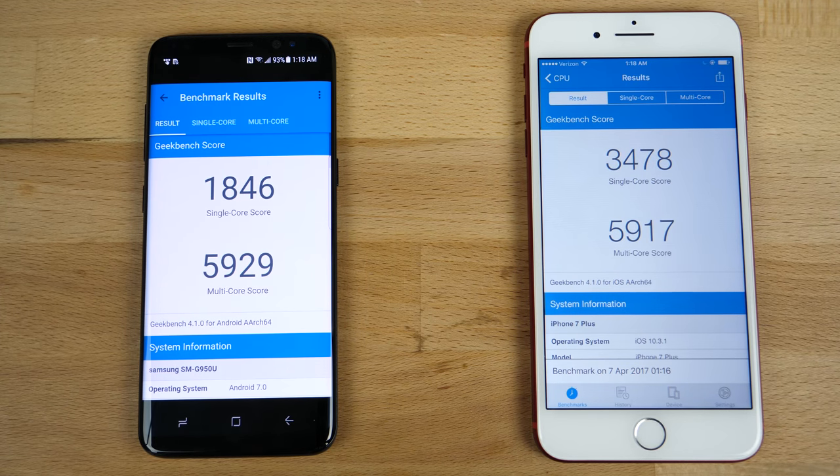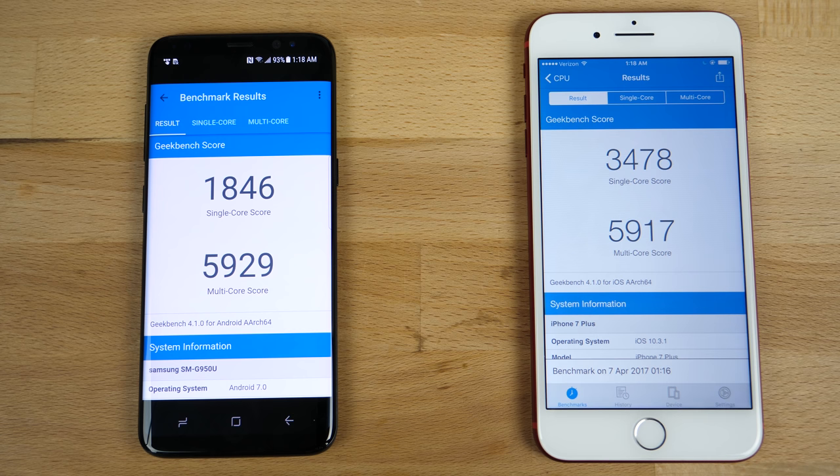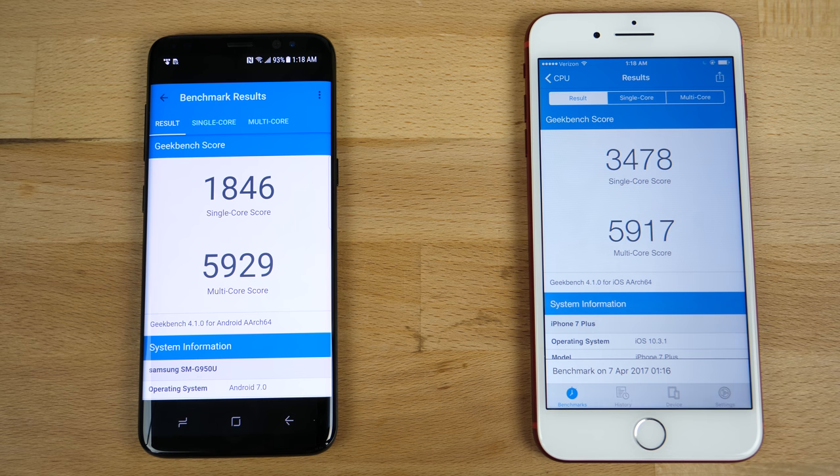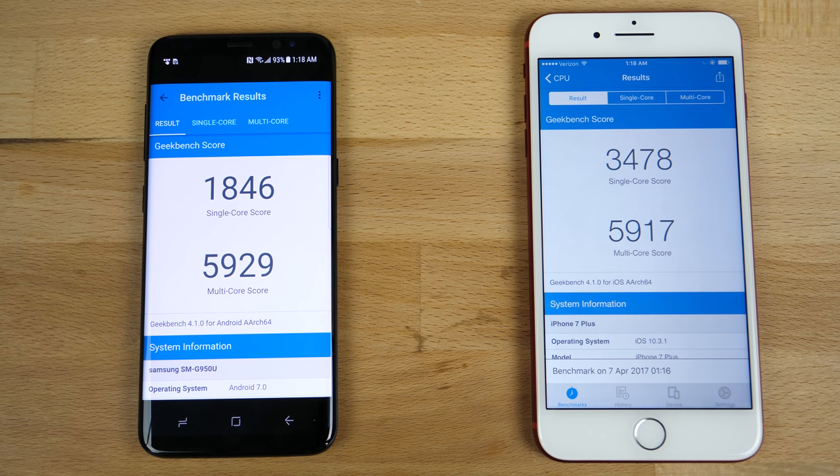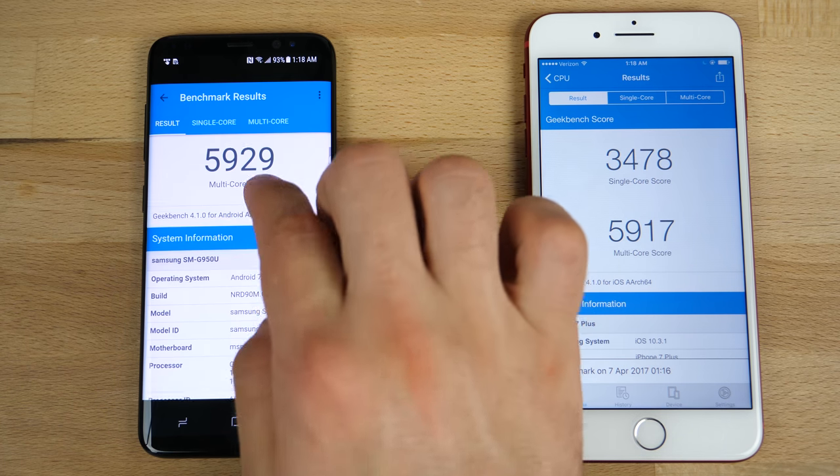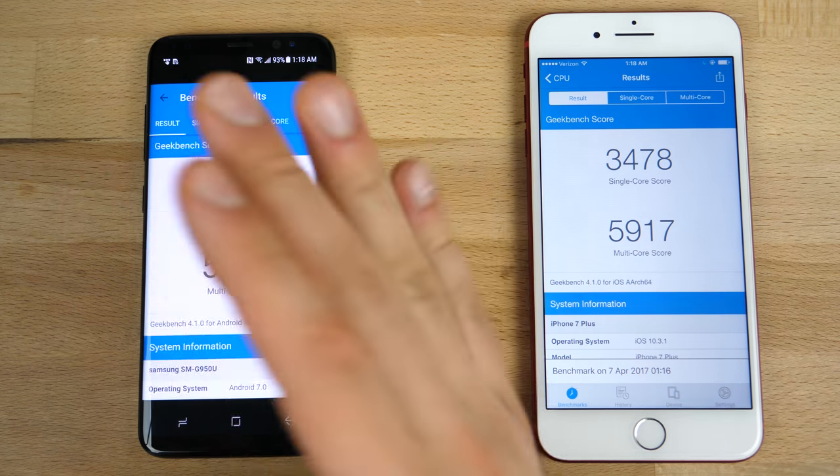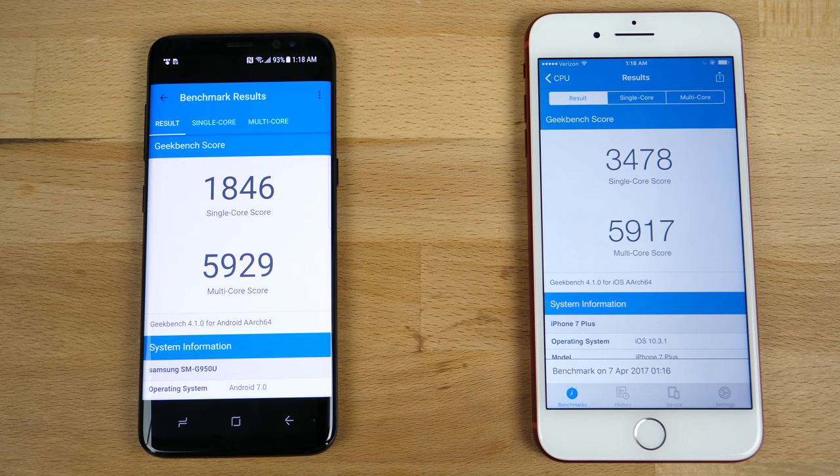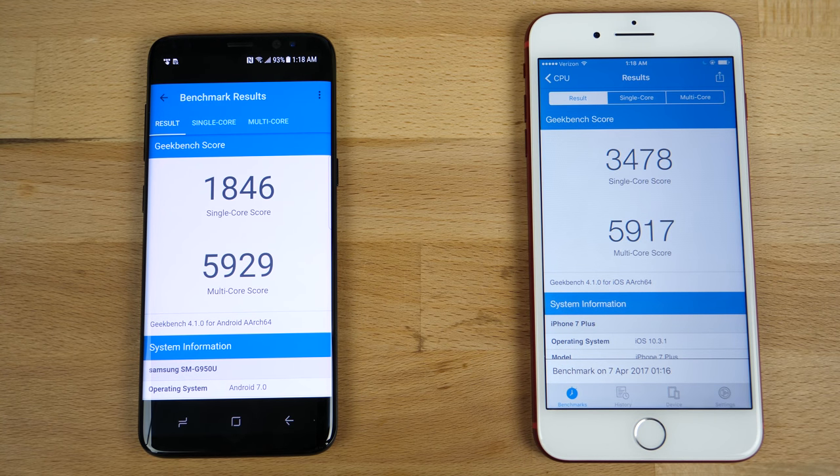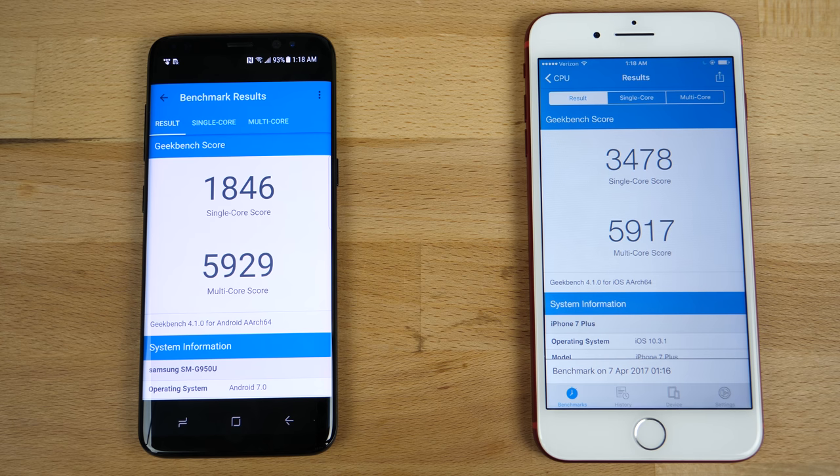Results are in. Wow. Multi-core beat the iPhone 7 Plus by a very, very close 12 points. Single core is almost half. I mean, it's a little over half, but dang, quite the difference there. So this thing does focus on efficiency with more cores. And for the applications that do support it, certainly you're going to notice that difference there.